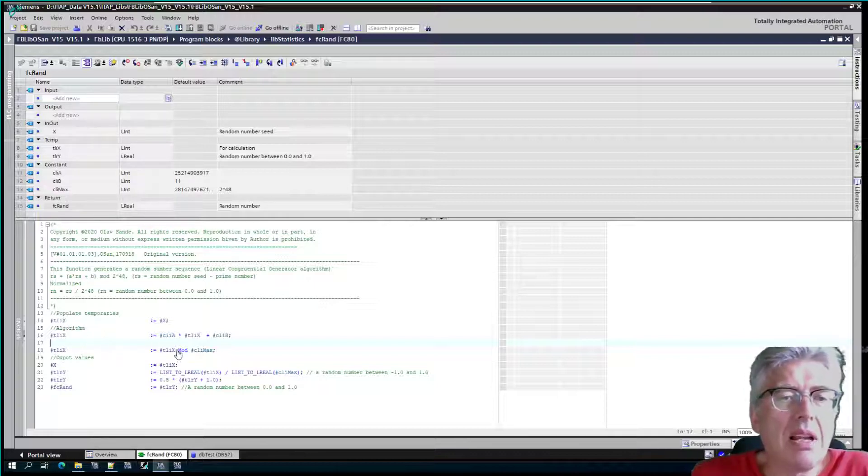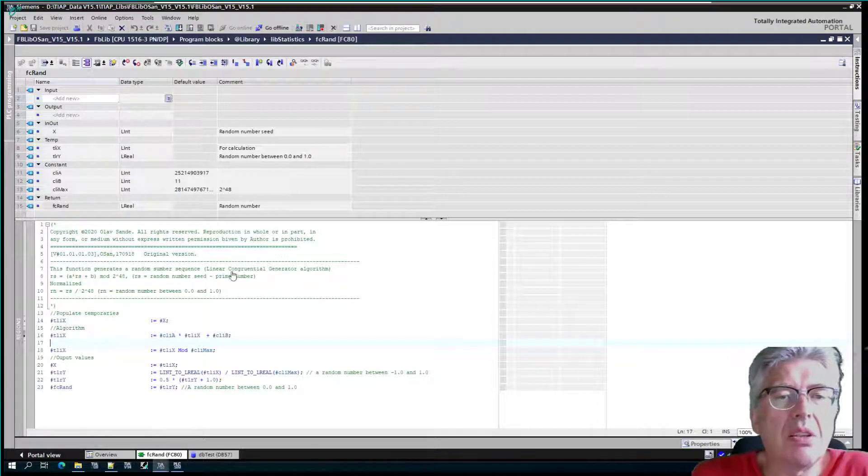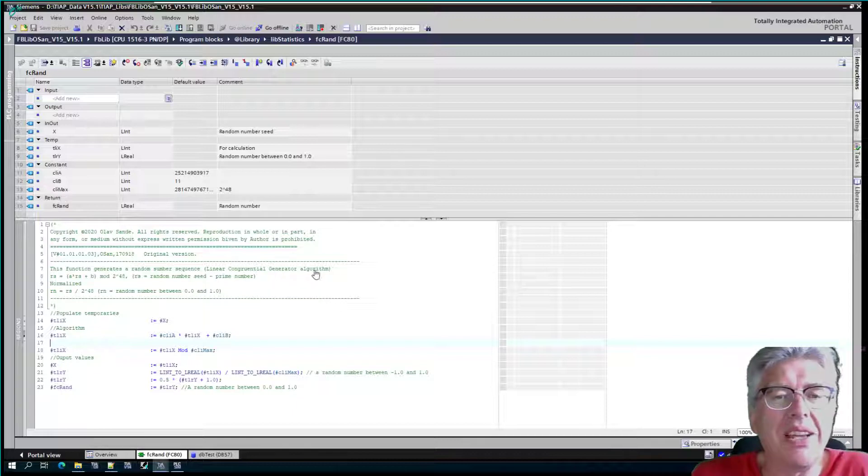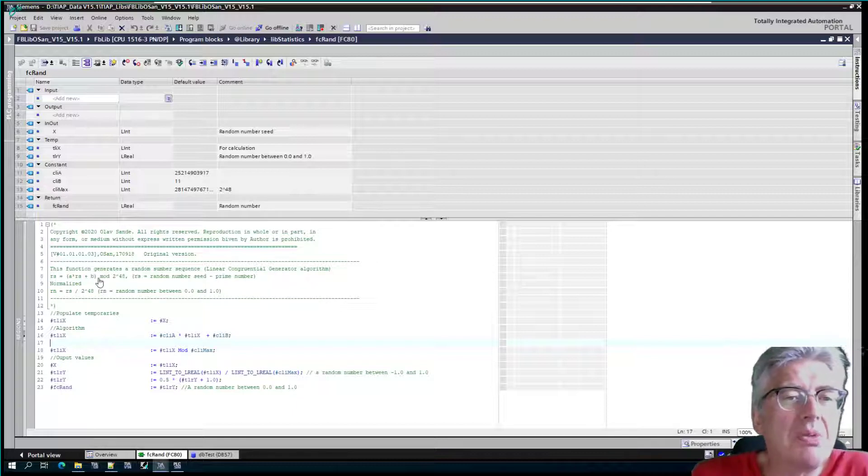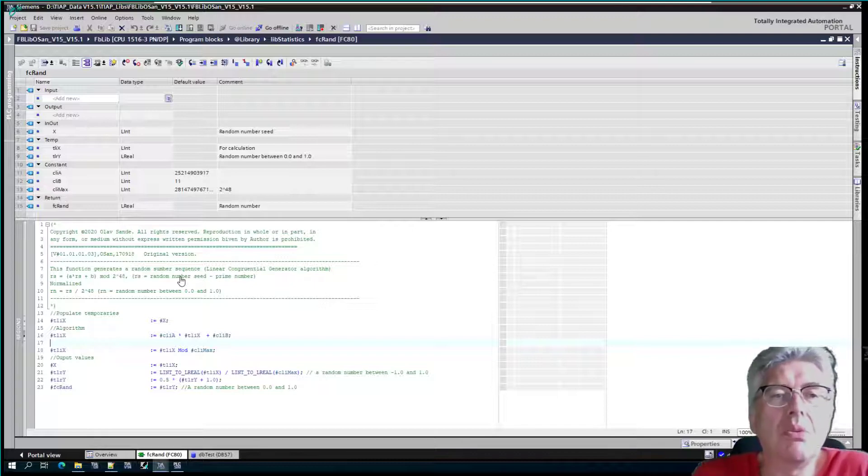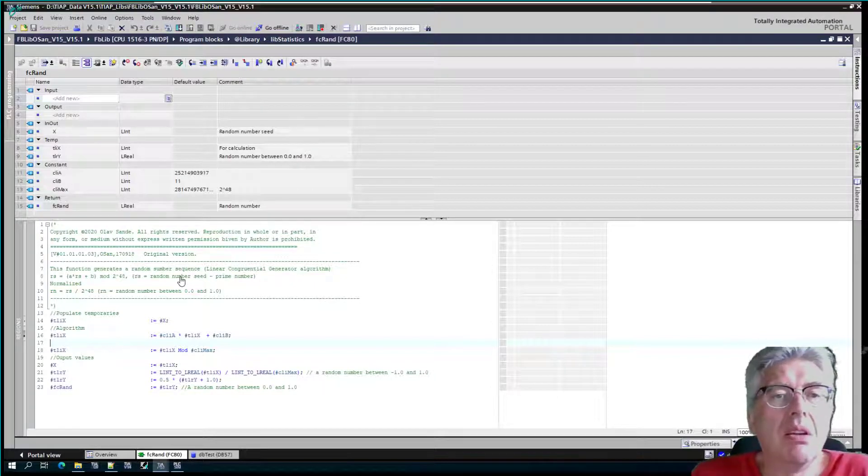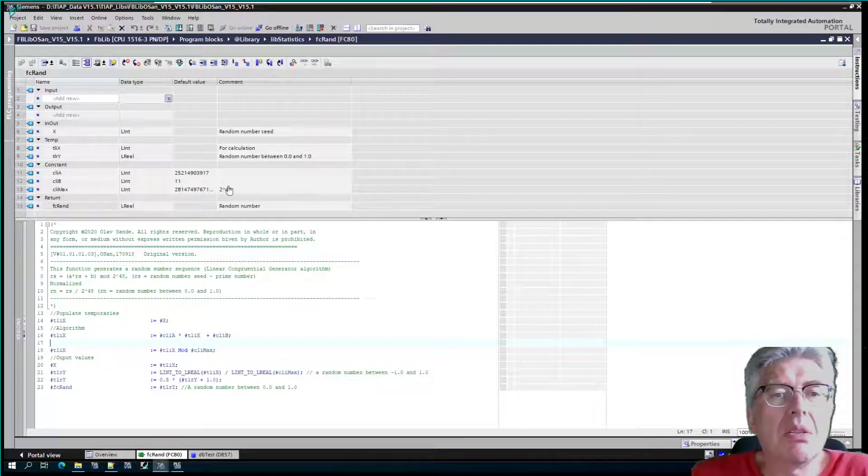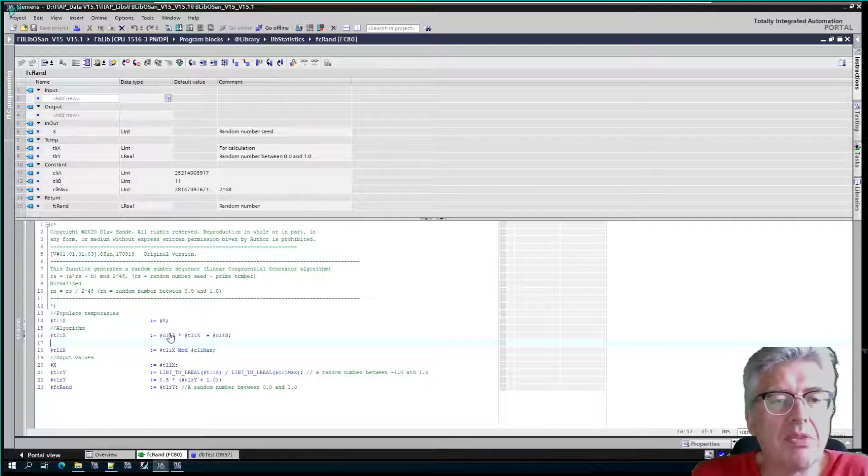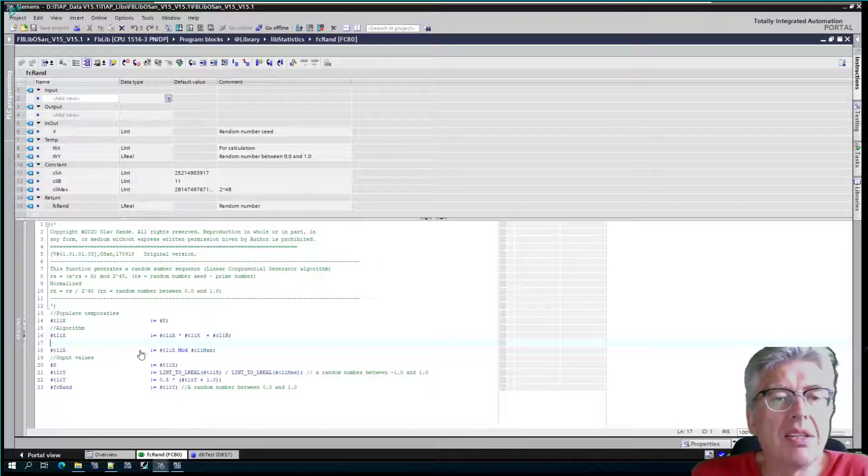The algorithm is just this linear congruent algorithm, which is written down, and you can find this algorithm on, for instance, Rosetta Code or something. This is 2 to the power of 48, and we have the resolution.